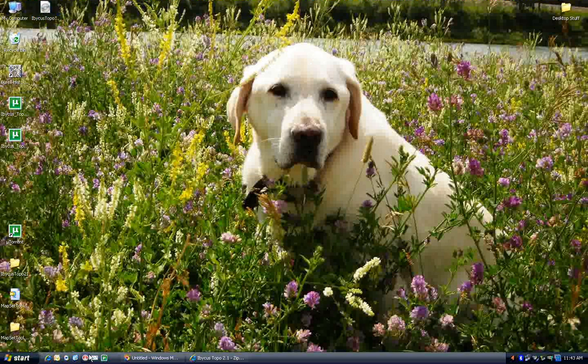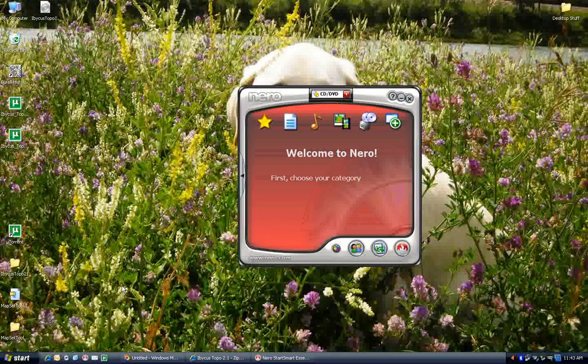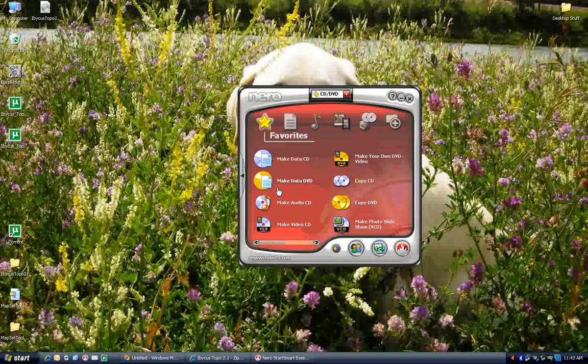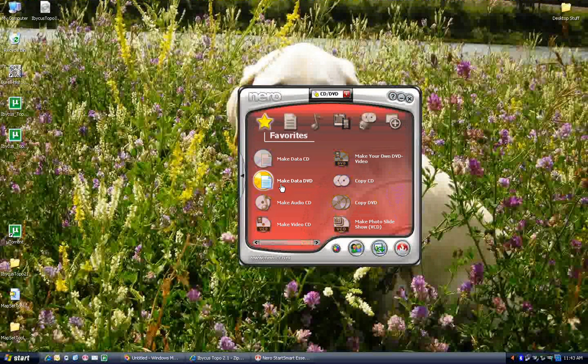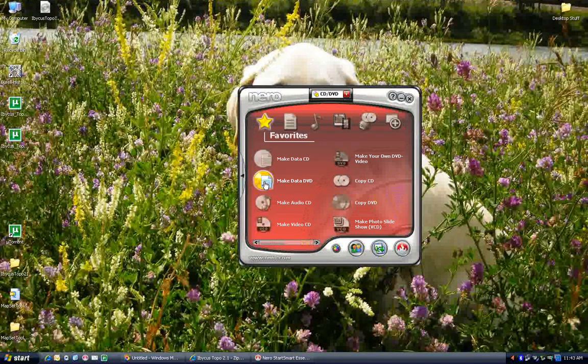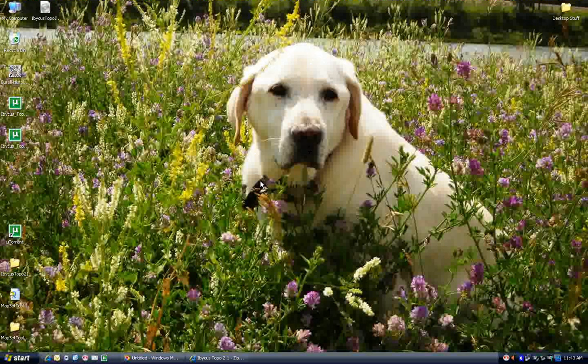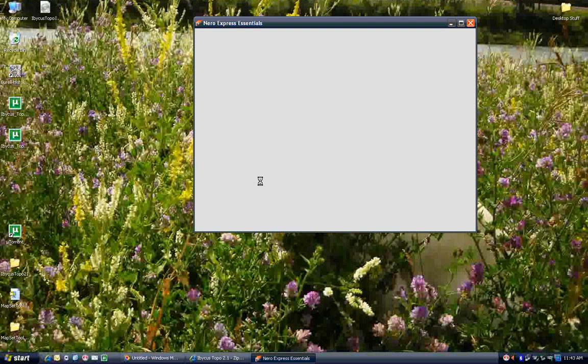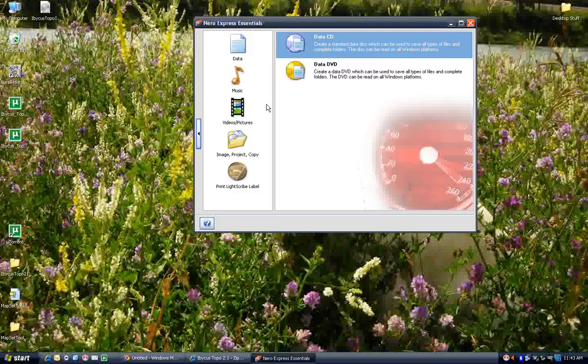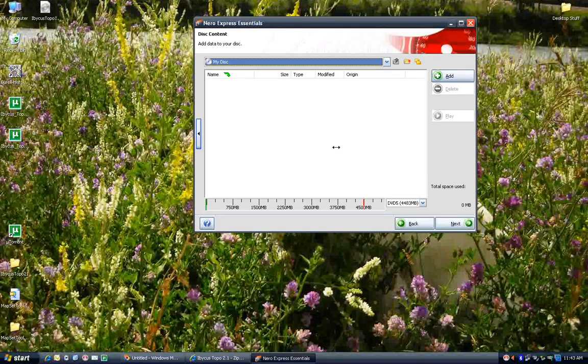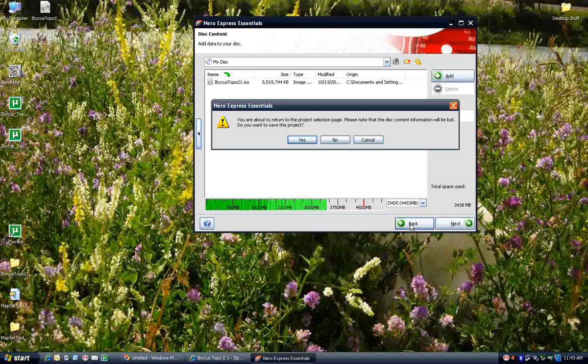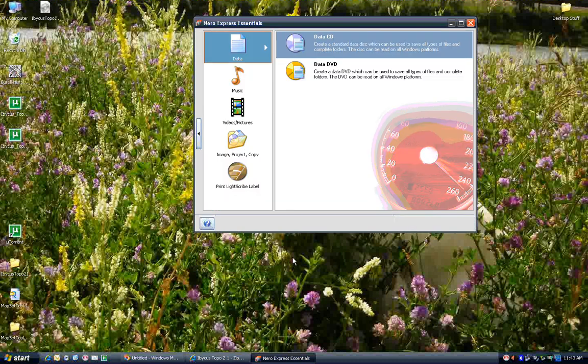How you do that is going to depend a little bit on the CD burning software you use. I use Nero quite a bit. So you can come here and do Make Data DVD. Now, what you don't want to do when you come in here, when it comes up, you don't want to just take this file and drop it on there. That would be a bad idea. What you'd end up with then is the ISO file on a DVD, which wouldn't do you a whole lot of good. So hit back here. No, you don't want to save the project.